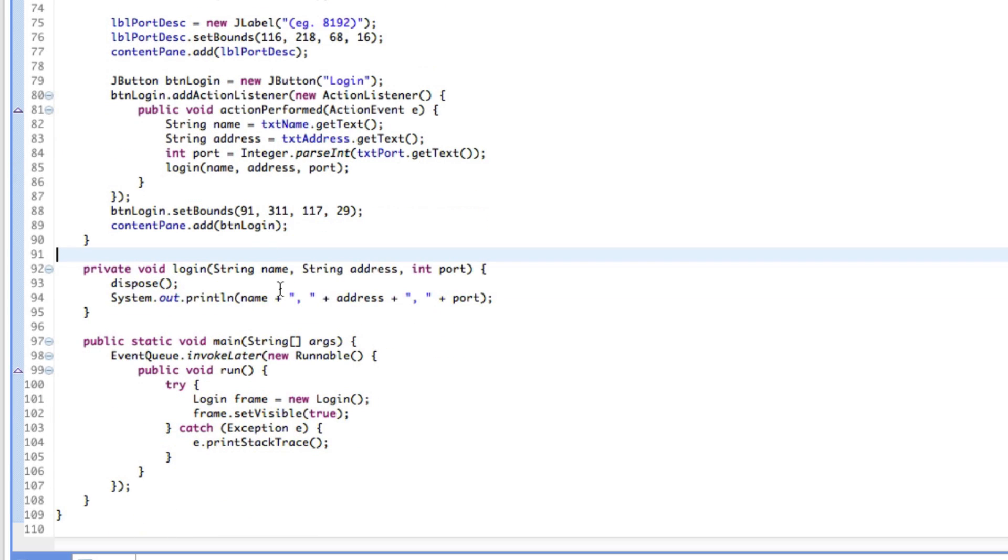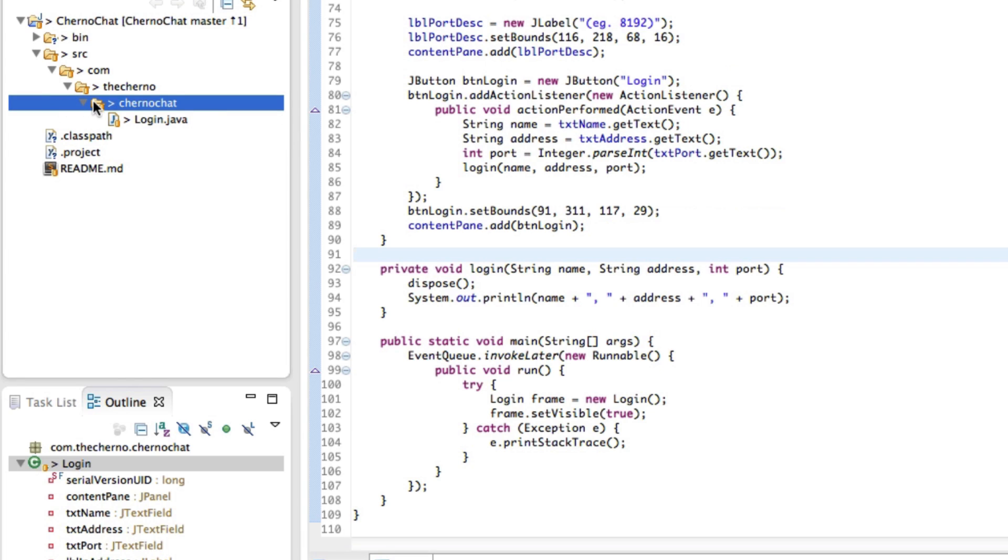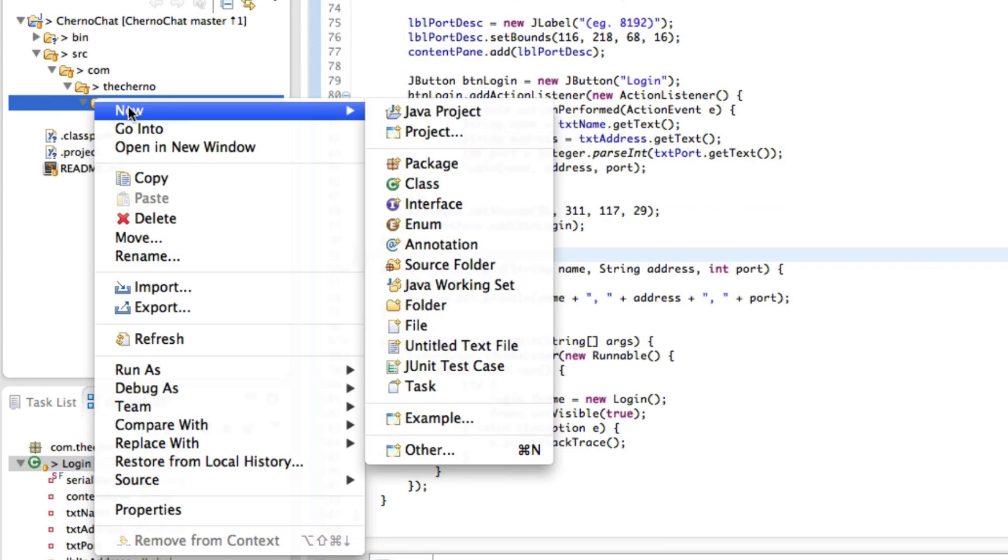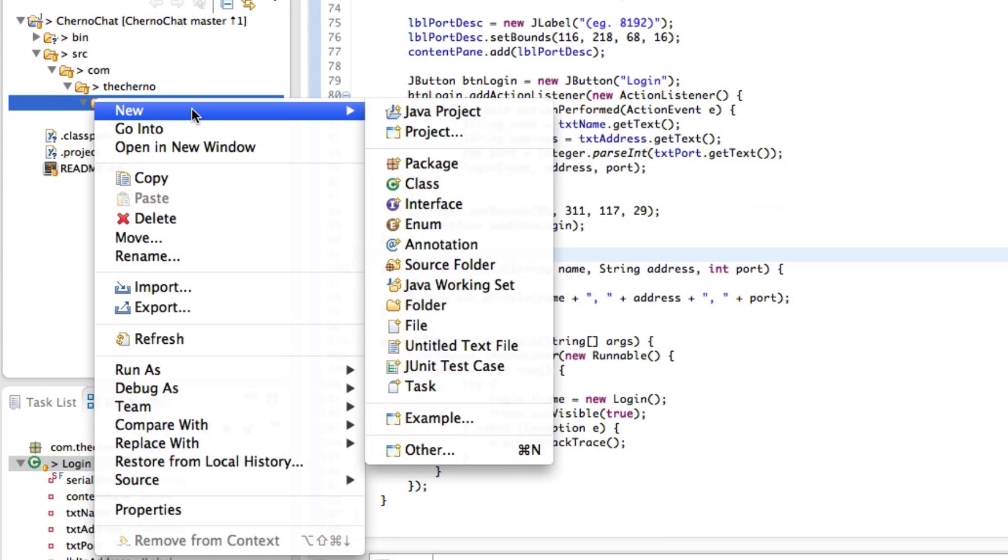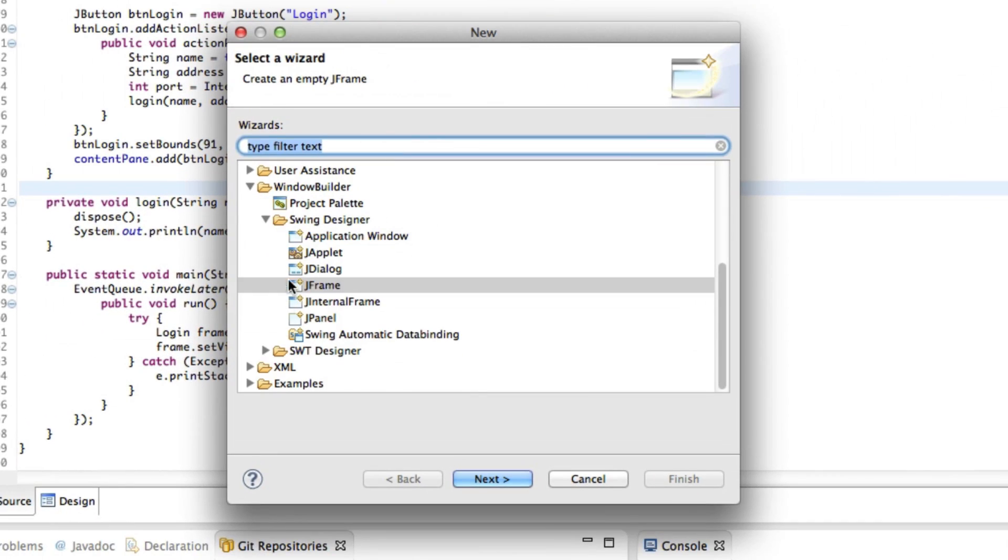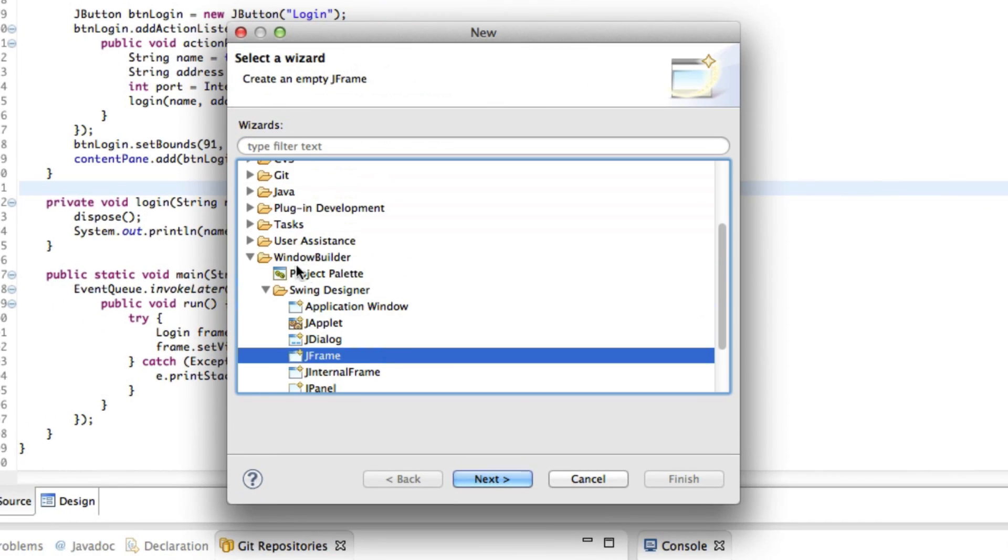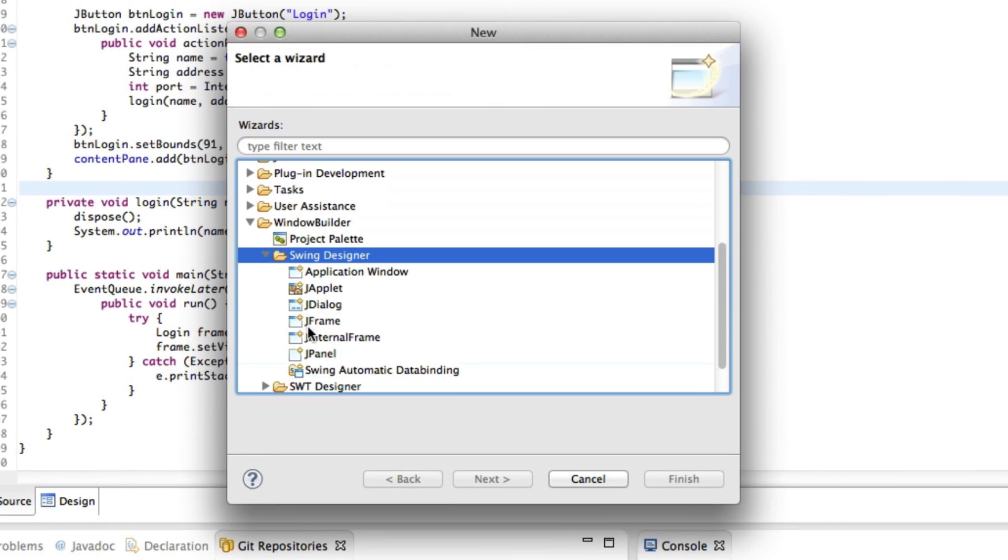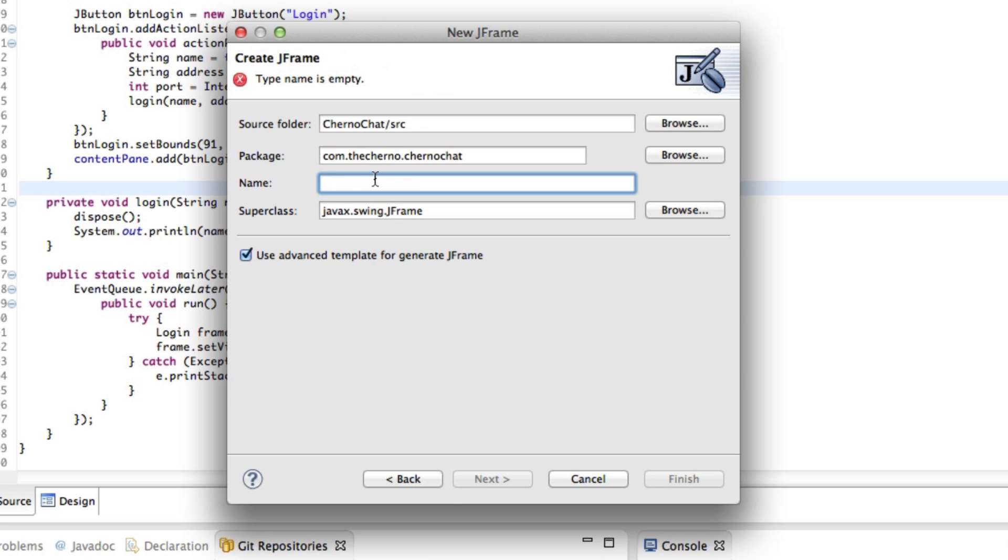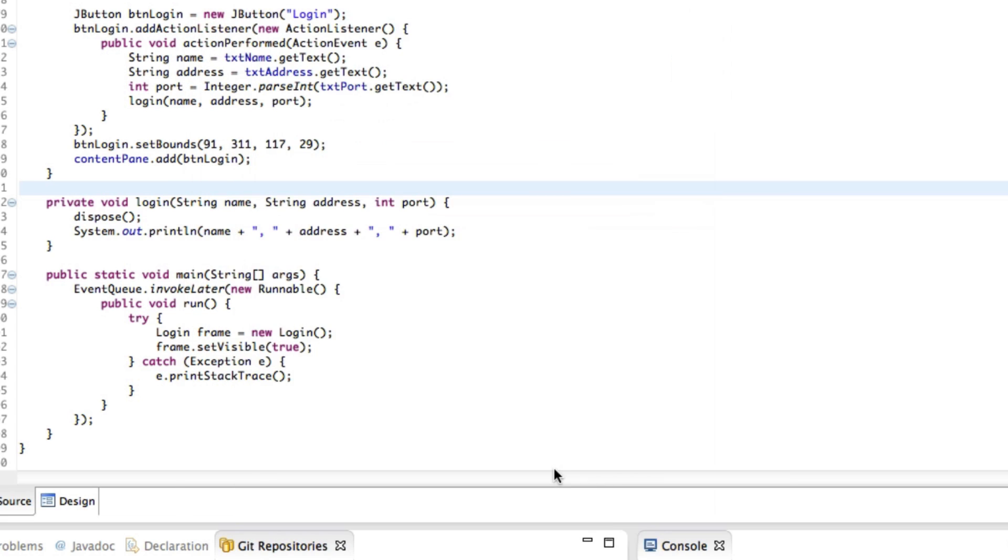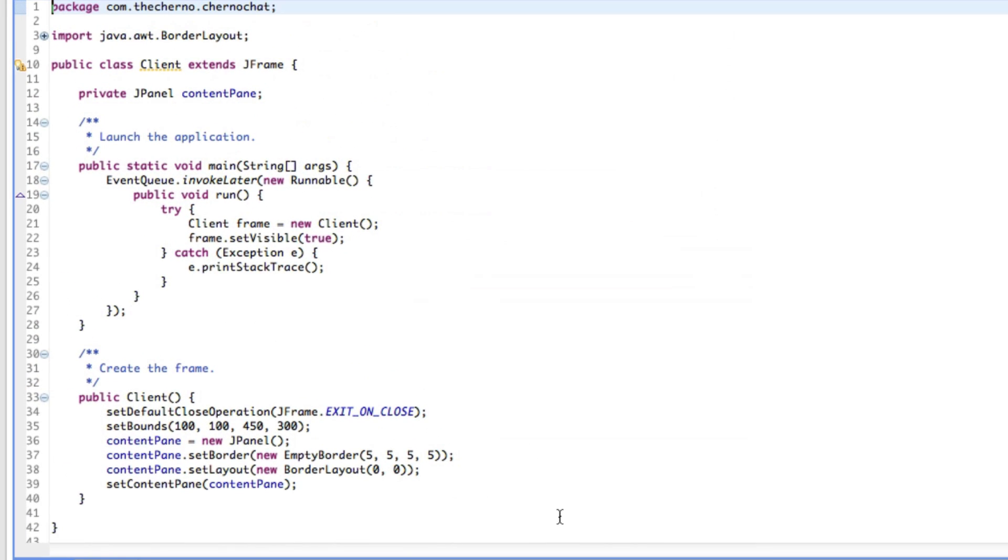Let's make a new window. Right click onto our Cherno Chat folder in the package explorer, hit new and then other, then go down here to JFrame. This is under Window Builder, Swing Designer, then JFrame. Hit next, let's call it client, and hit finish.